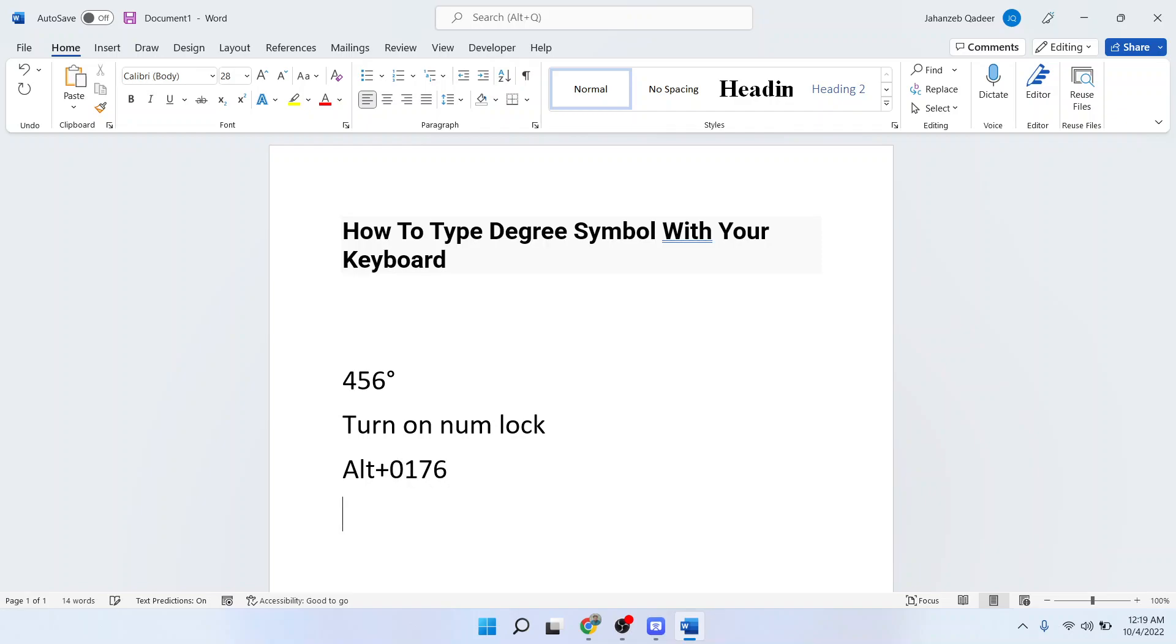So let me show you a demo again. That is 45, Alt 0176, so here you can see that.